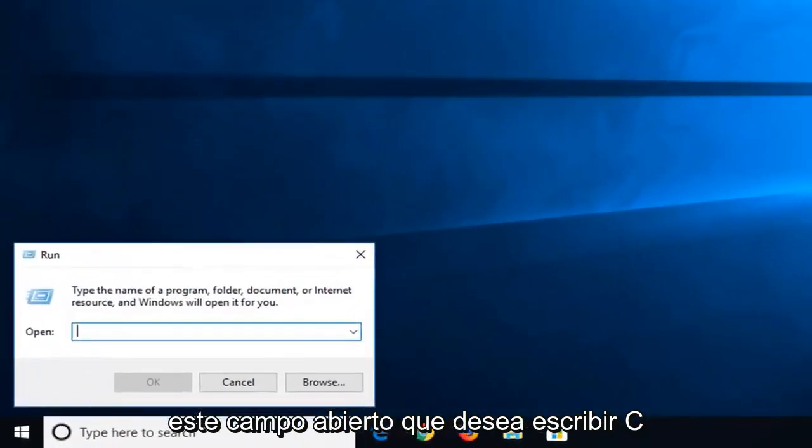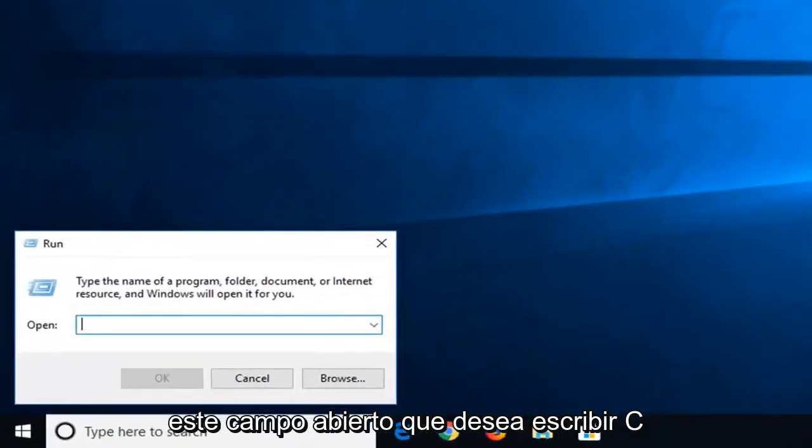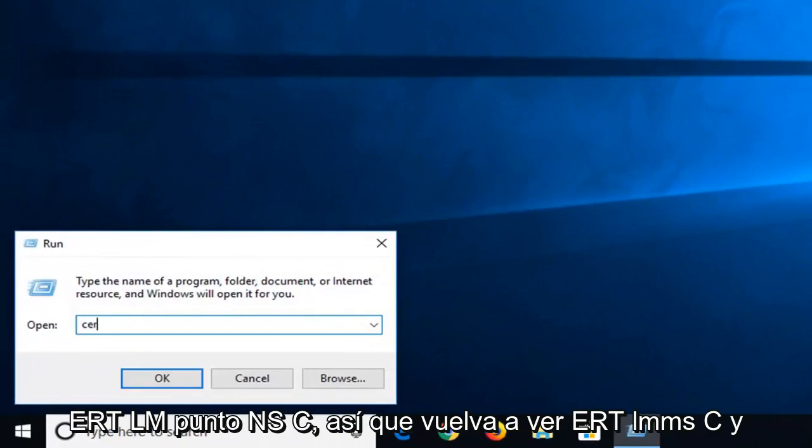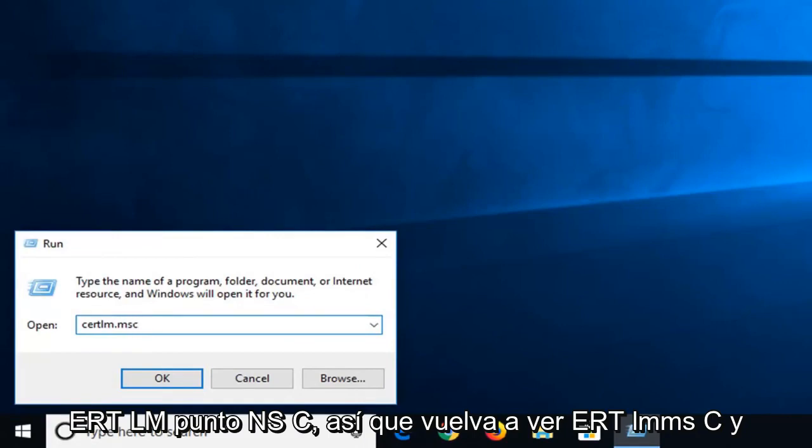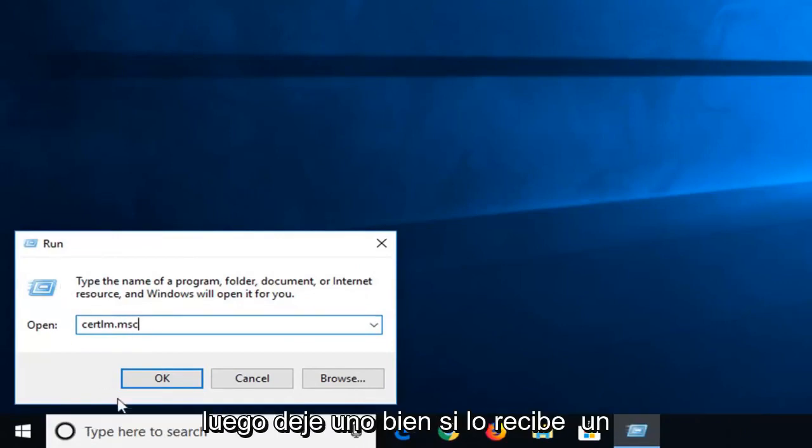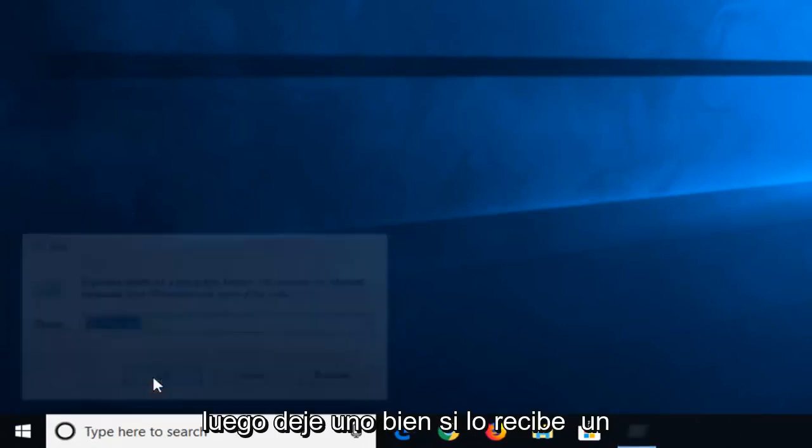Now into this open field you want to type in CERTLM.MSC. So again CERTLM.MSC. Then left click on OK.